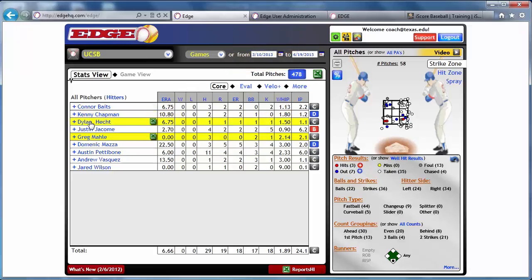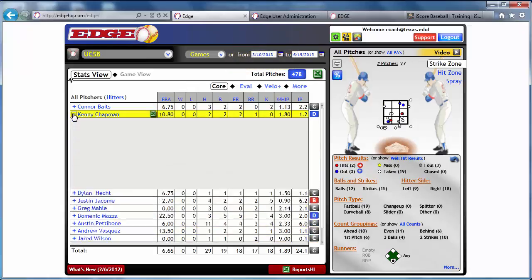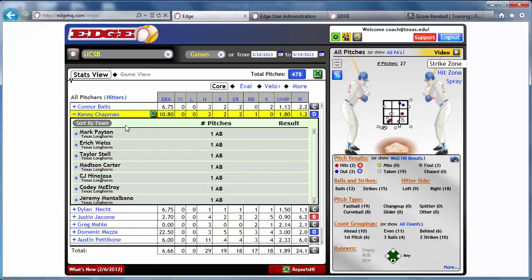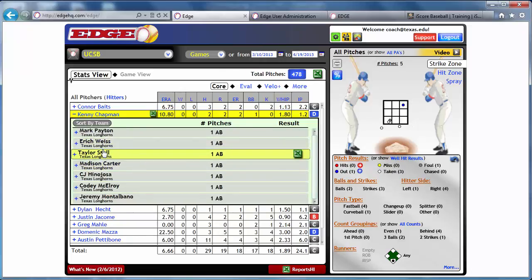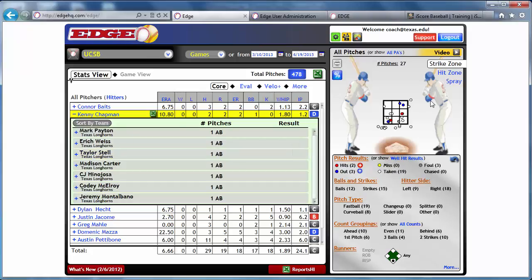From here, we're able to see all of the pitches that were thrown by Kenny, who is a pitcher, across those three games. I can see all of the matchups — the hitters that he faced within those games — and then the charting behind that. We really think this is a powerful solution, and we've heard from many coaches who have brought their teams to championships.